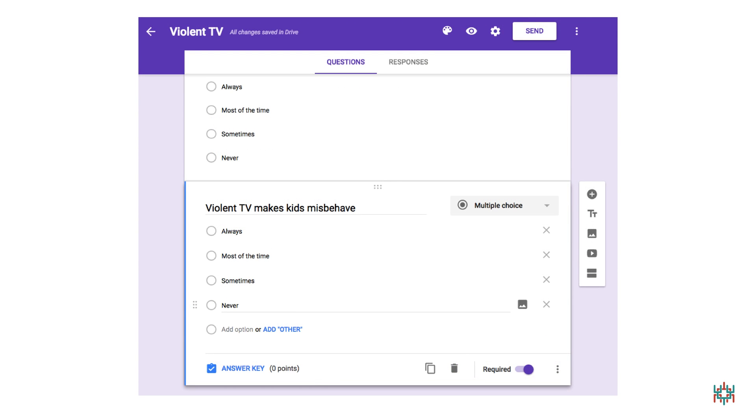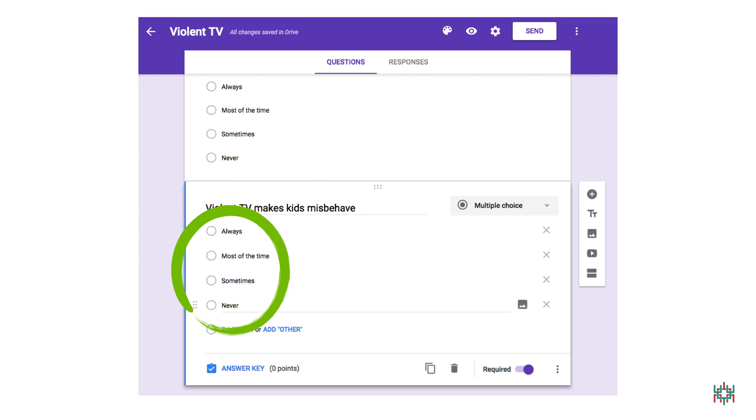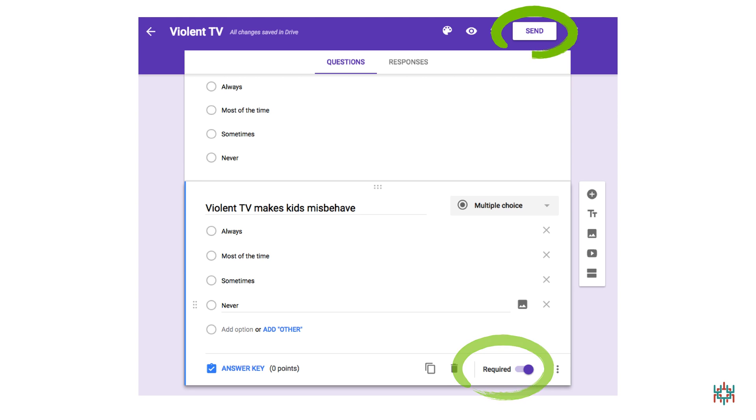My second item is Violent TV makes kids misbehave. I've used the same answer choices I used for item 1. And I've remembered to click on Required. Since I only want two items in my survey, it's done. So I'm going to send it.